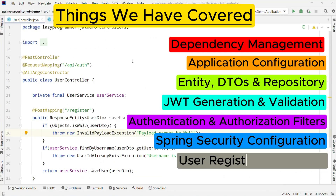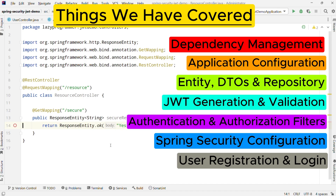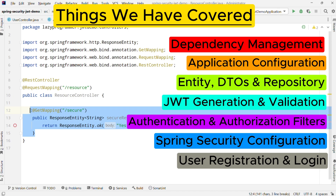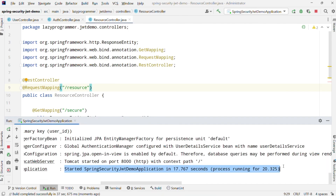Now suppose this is our resource which we want to secure using JWT. Users should only be able to access it using a valid token. Let me open my REST client where we can test the complete flow. The complete flow will consist of multiple requests: first the user will be registered, then it will send a login request to the server, and on successful authentication it will receive a JWT token, and finally using that JWT we will try to access the secure resource.